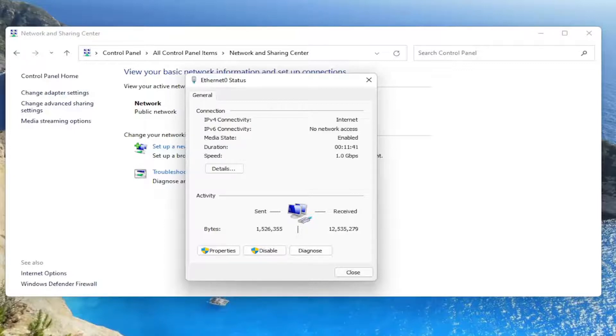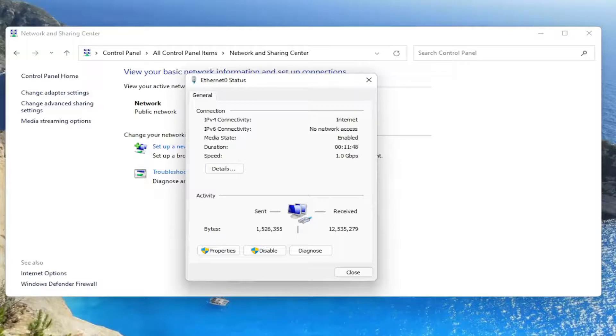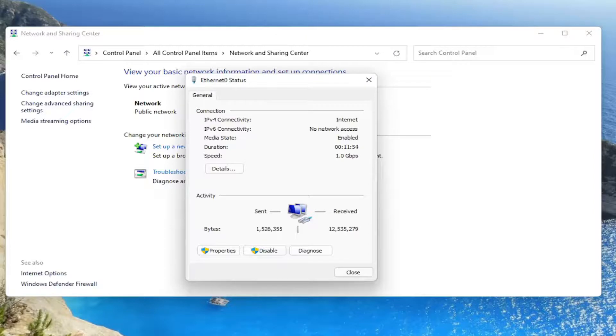There would be three different sections. It would say security type, encryption type, and network security key. There'd be a box under that that says show characters. You would check mark inside of that box to show the characters. And that would display what your network security key is right there.